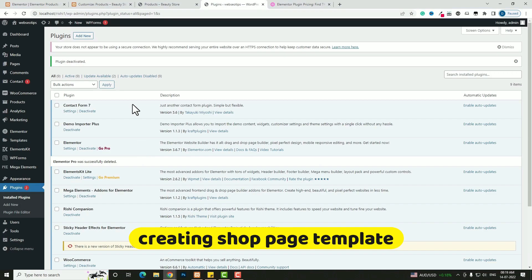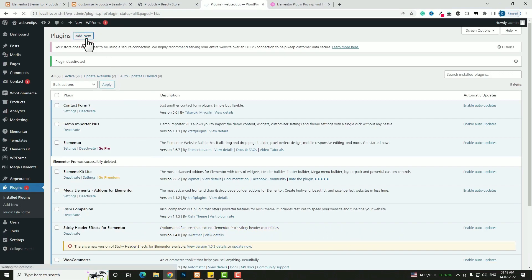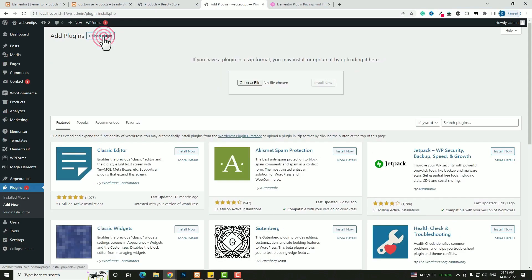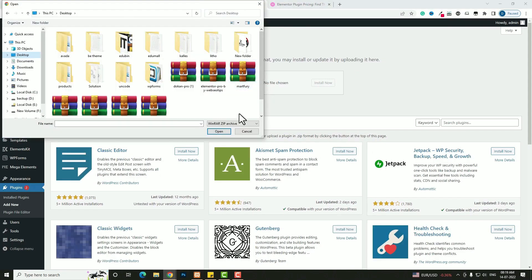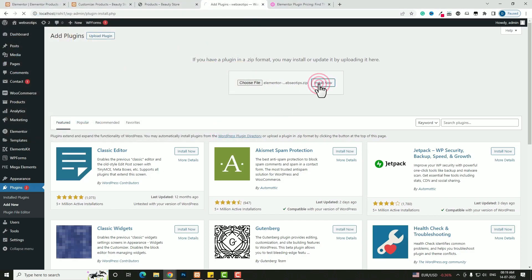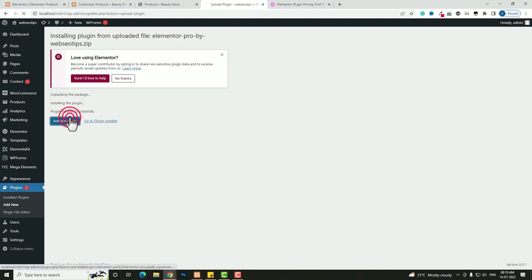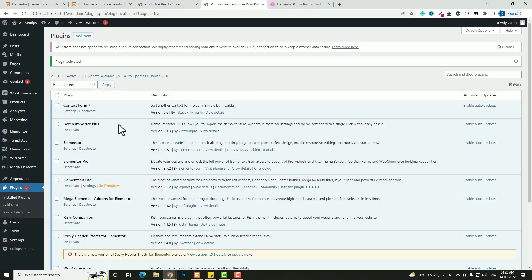After downloading the zip file, click the 'Add New' option for plugins, then click 'Upload Plugin,' then 'Choose File.' Select the Elementor Pro file from webseo tips. Click 'Open,' then 'Install Now,' then 'Activate Plugin.' Now Elementor Pro is activated.